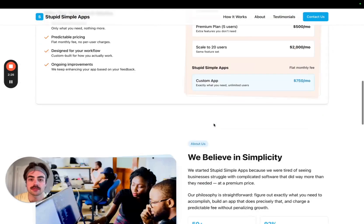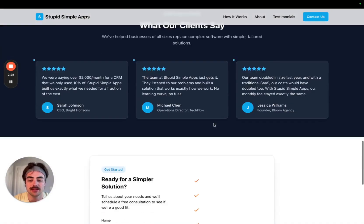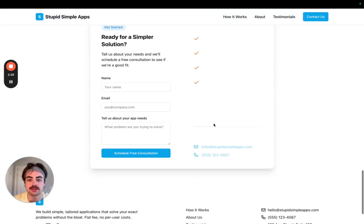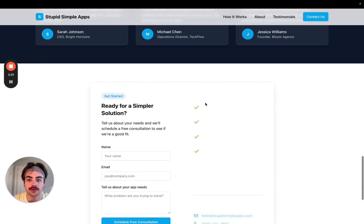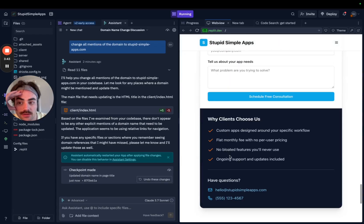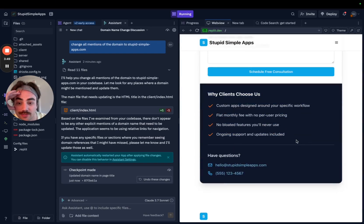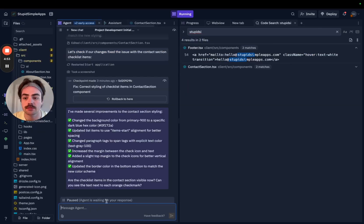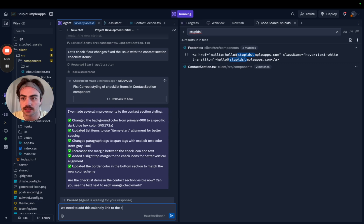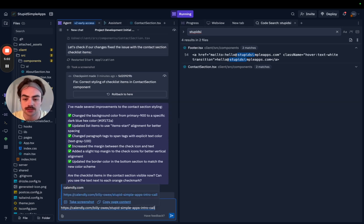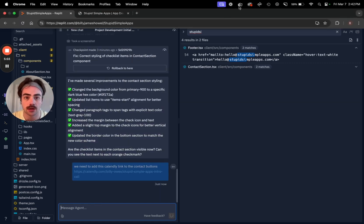I asked it to make it light theme like the rest of the site, but actually it's not bad — whatever, I'm not gonna overthink it. Its solution to not being able to see the text was just to make it dark mode. And finally we need to add the Calendly link to the contact buttons.